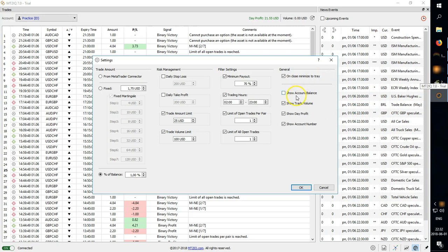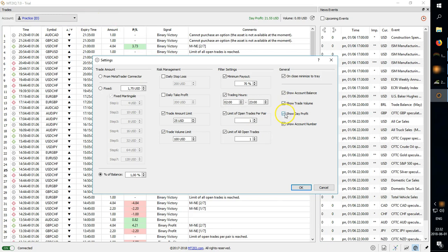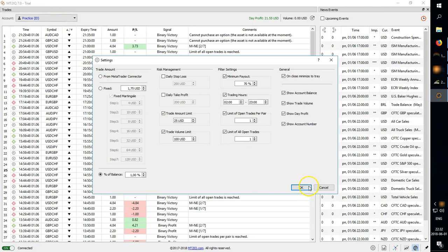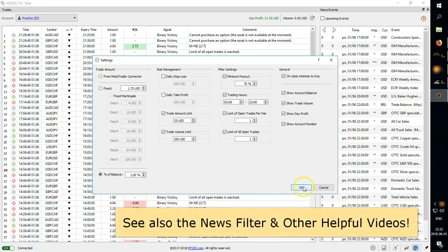Then you have show account balance. That's going to show your balance on the bot as well as showing your daily profit. So you're going to be able to show your profit and show your account number. So you can do show or hide of those. You may want to hide those for a video presentation and so on.